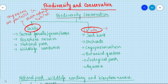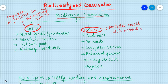Ex-situ conservation means organisms are protected outside their natural habitat. When the organism is taken out from its natural habitat and given protection, we call it ex-situ conservation. Under this come seed bank, orchards, cryopreservation, botanical garden, geological park, and aquarium.